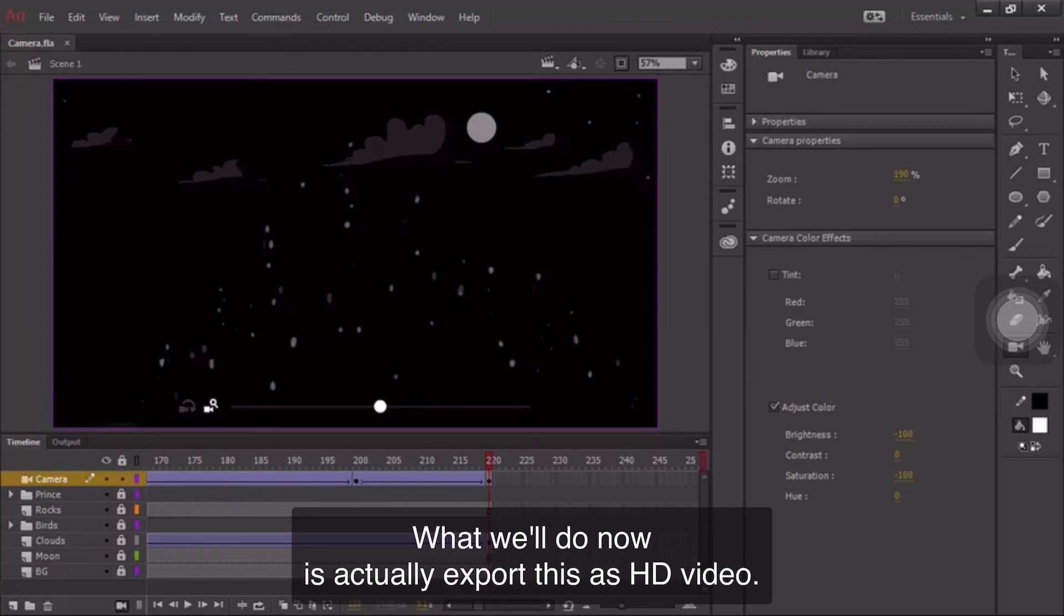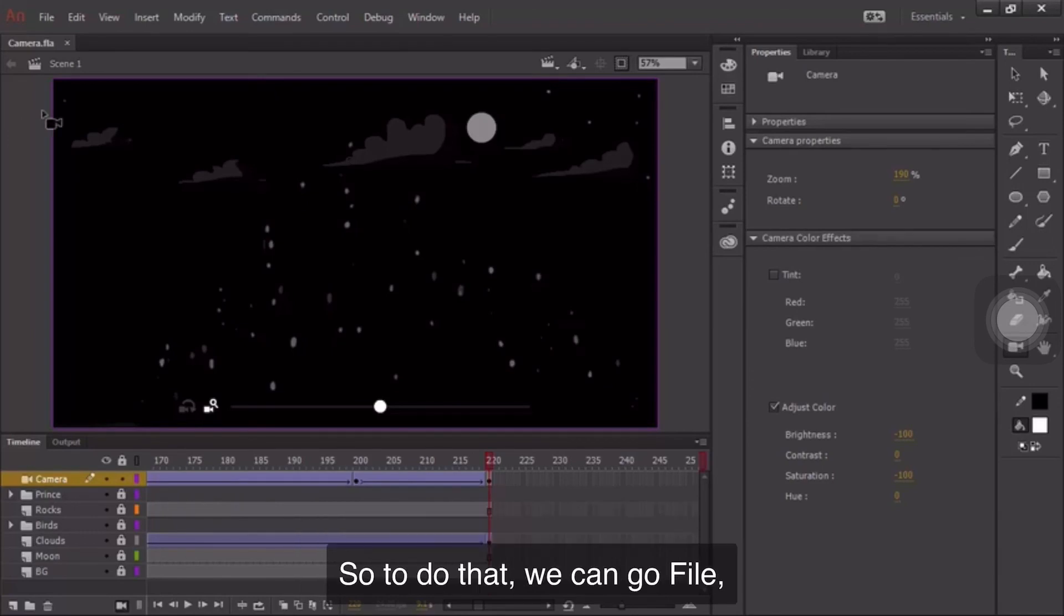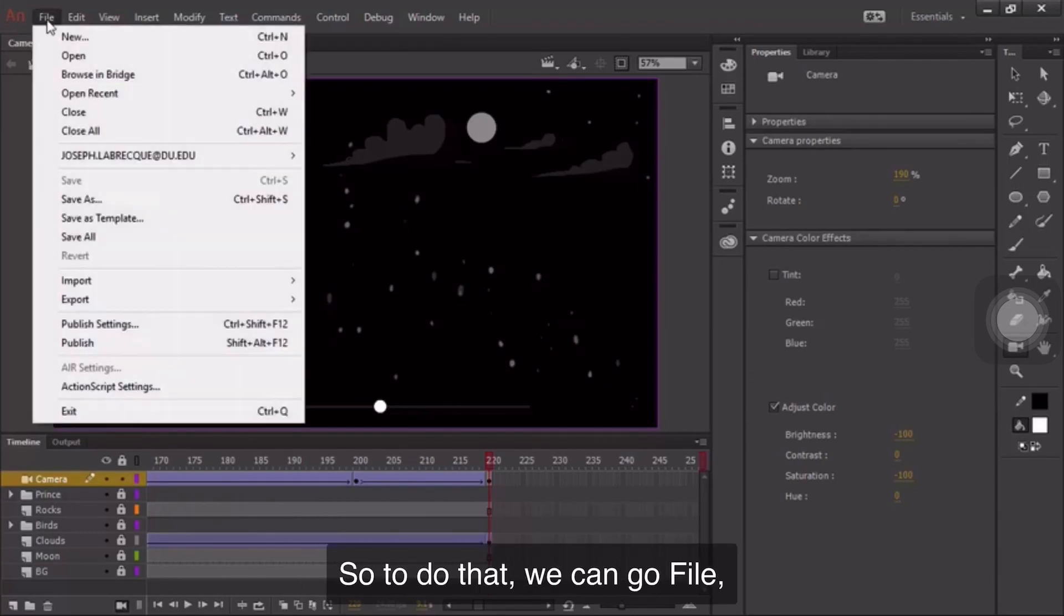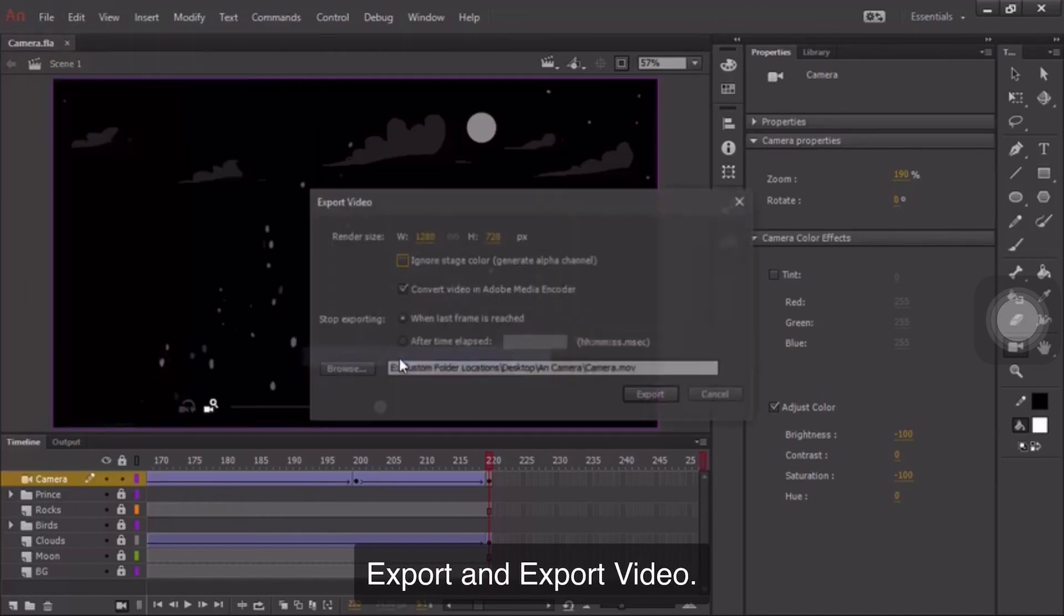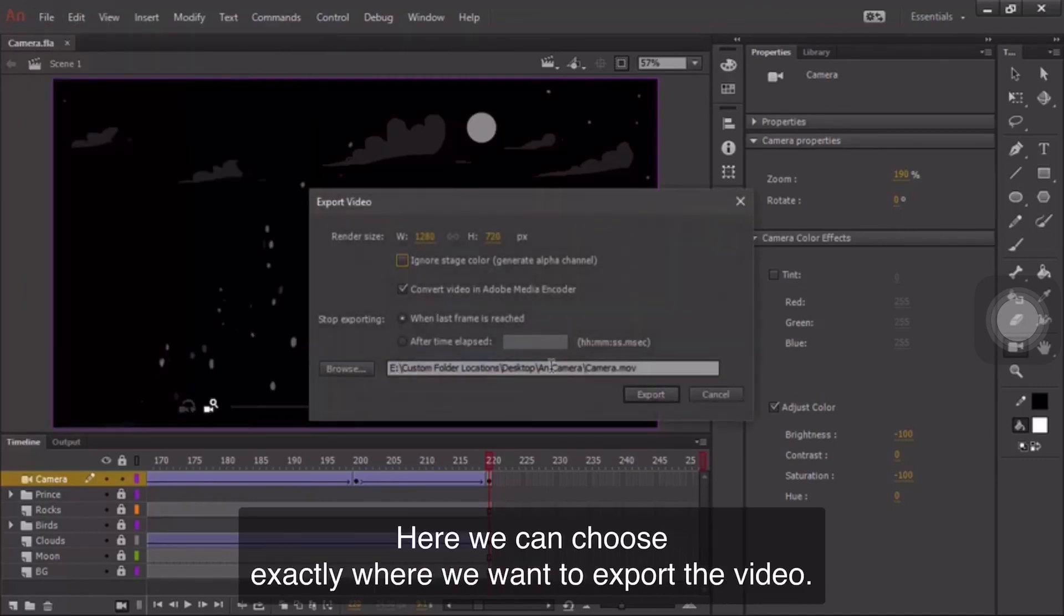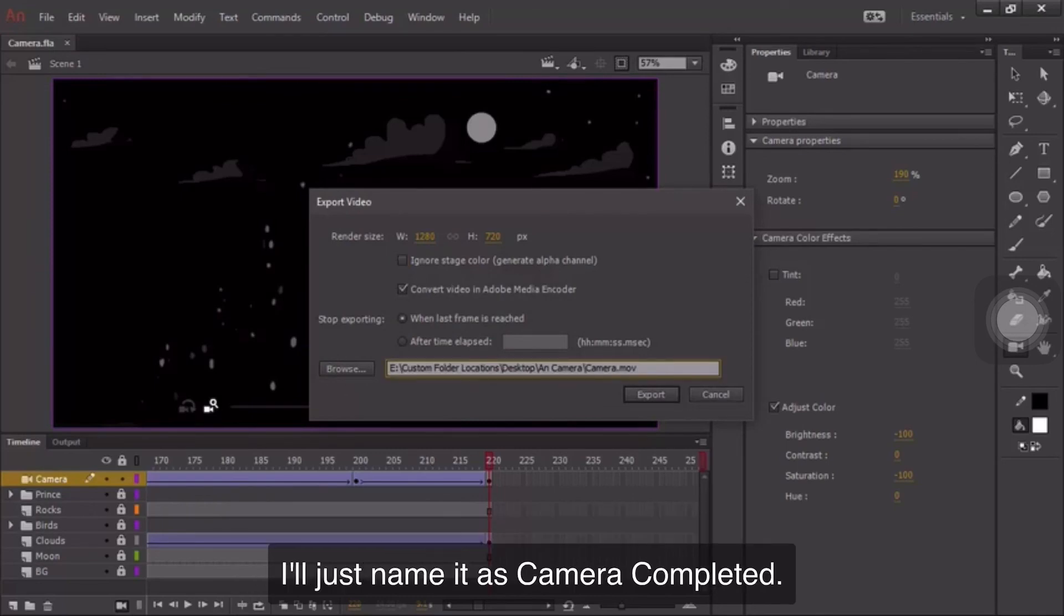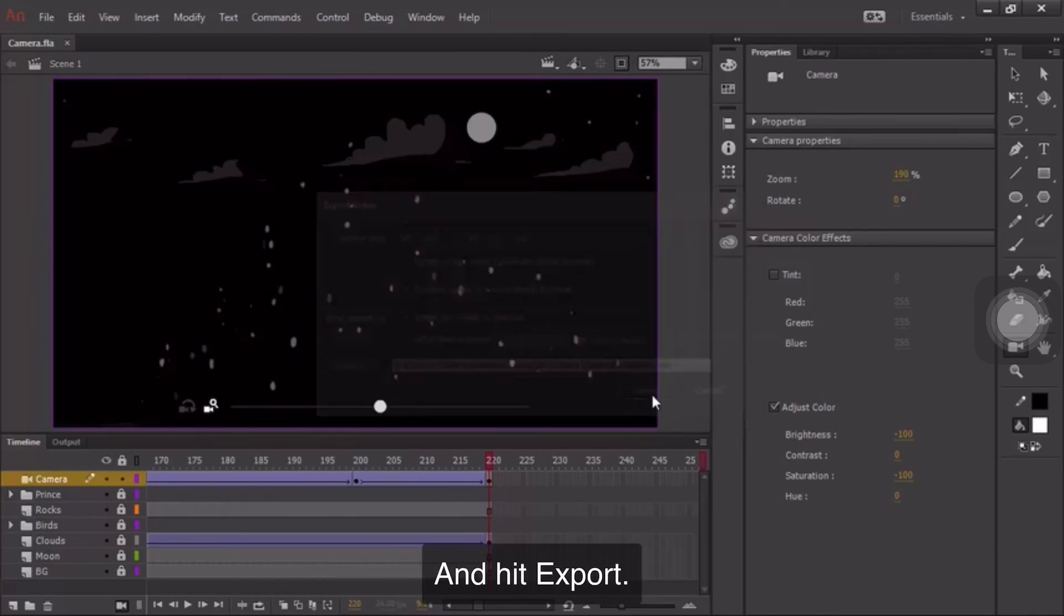What we'll do now is actually export this as HD video. So to do that, we can go File, Export, and Export Video. Here we can choose exactly where we want to export the video. I'll just name this Camera Completed and hit Export.